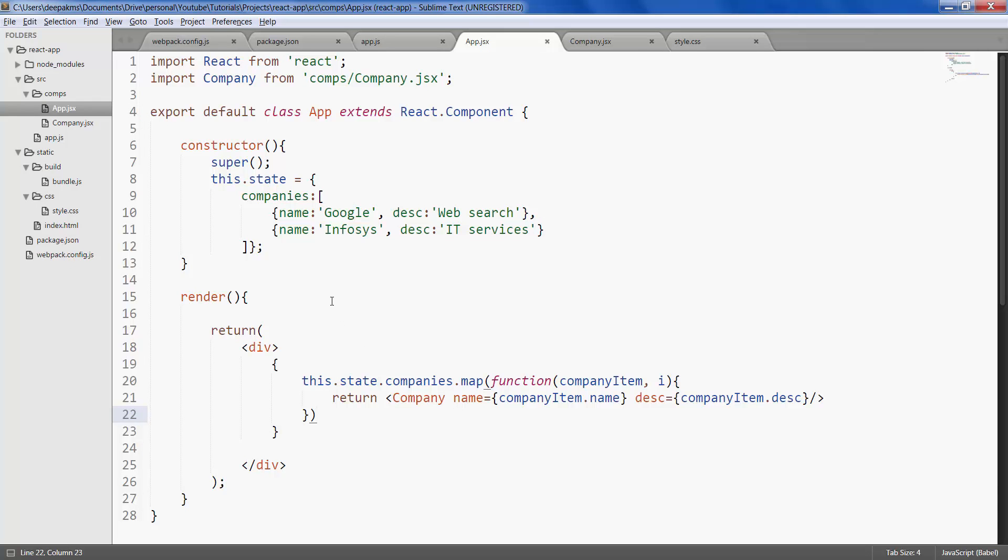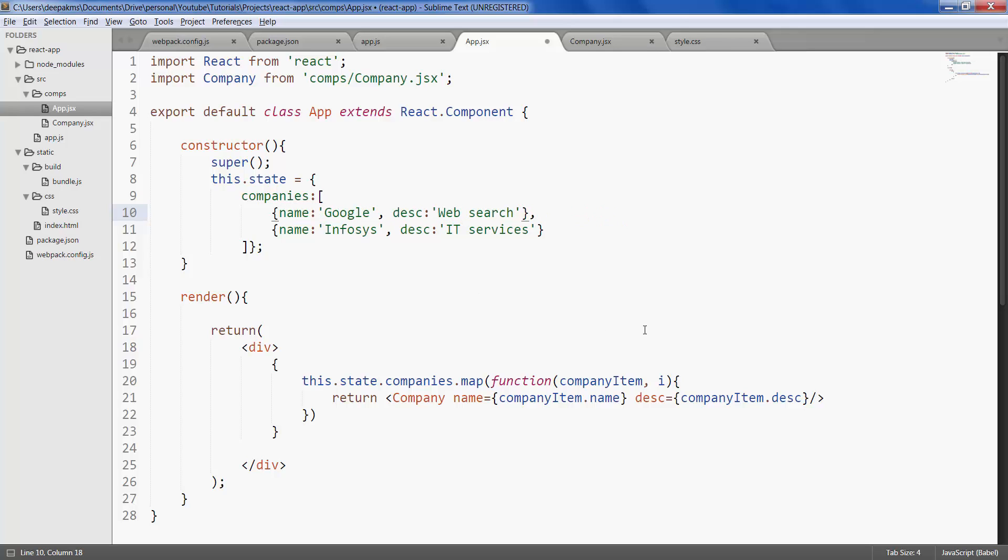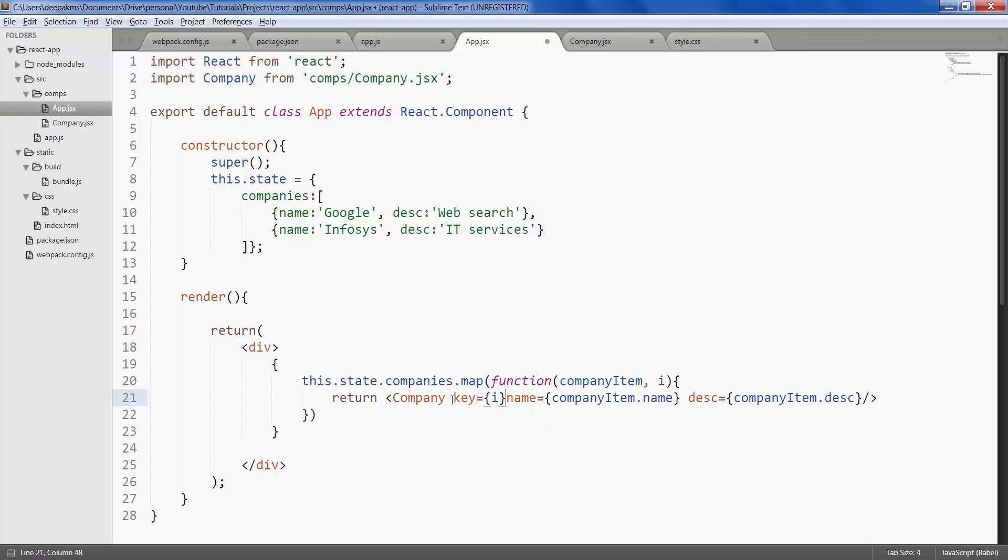So in this case generally from server side data you may get ID like company ID something like that. If you don't have it, you have the index and that is what you can give as the key. This is the built-in attribute for any React custom component.